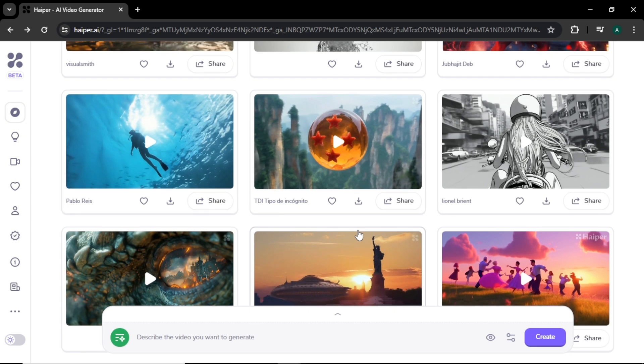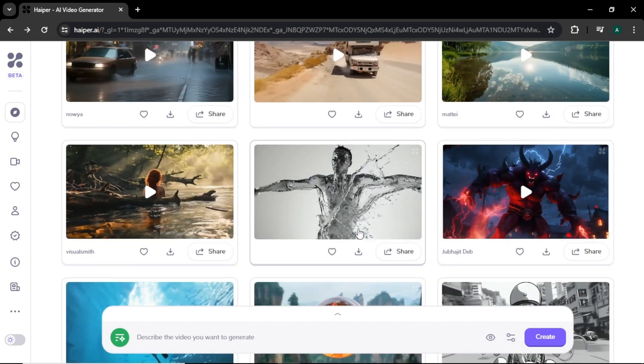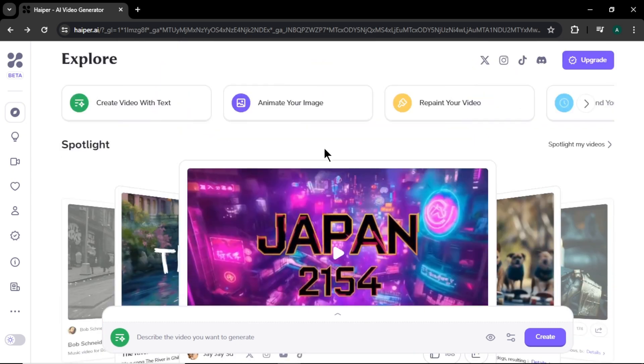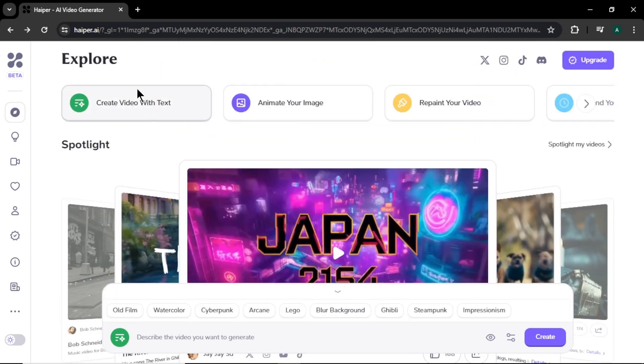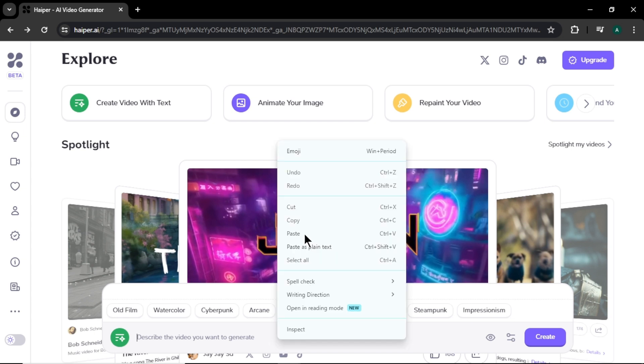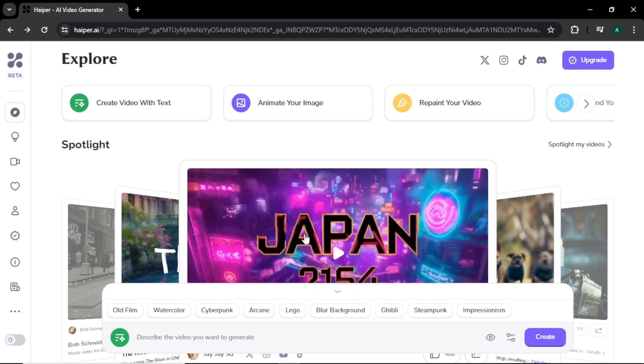Now let's see how to create these kinds of videos. Come back to the top. Click create video with text. Now you can see we got some options in this text box. First we need to enter a text prompt for the video. I got a video prompt already, so I'm gonna paste that prompt here.